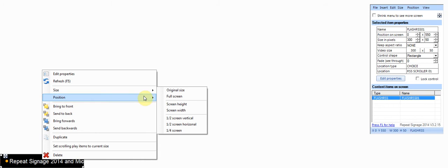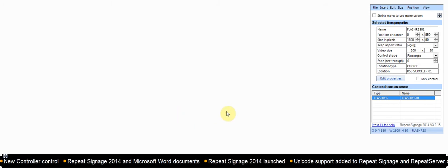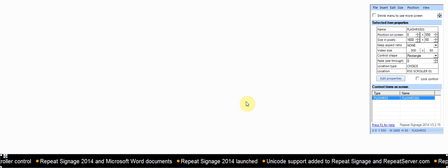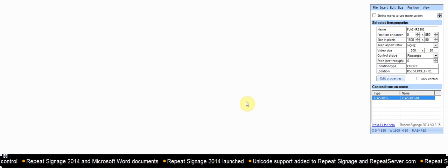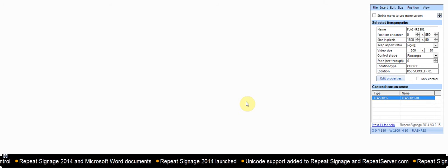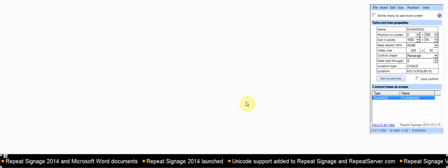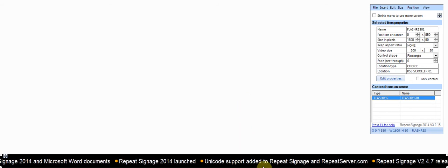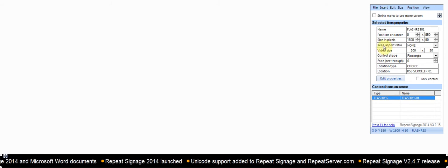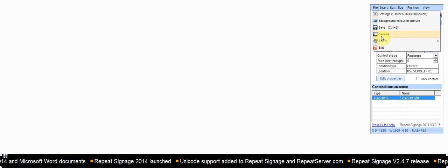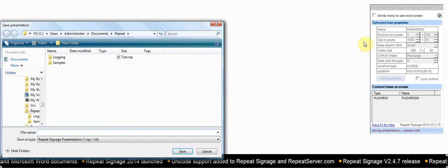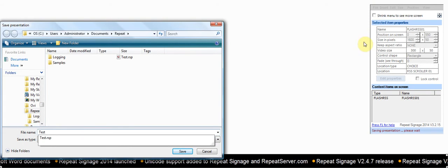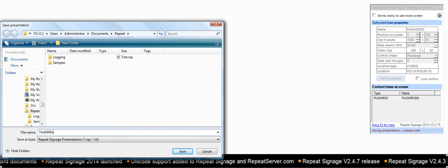On the video you're just going to see a long wide view, but there are actually two separate screens, so that control will scroll directly between both screens. I'll save this and call it 'test 1600 by 600'.